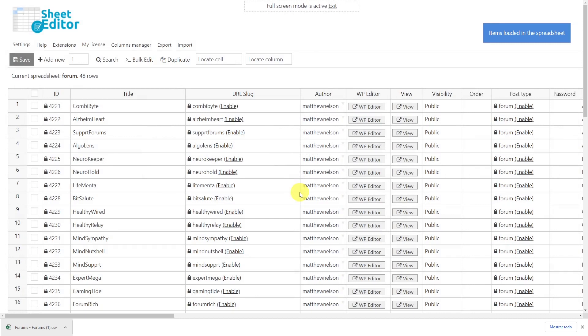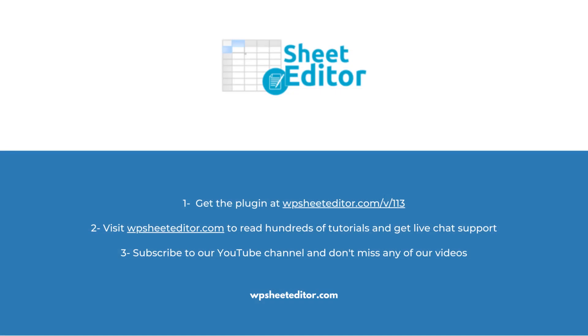As you can see the bbPress forum spreadsheet not only allows you to do advanced searches and edit forums in bulk, but you can also download your forum information to a CSV file to edit them offline and then import the changes quickly with the WP Sheet Editor plugin. Remember that in the video description you'll find the links to download the plugin and to see our written guide. We have live chat support and a blog with hundreds of tutorials if you need help. Subscribe to our YouTube channel for more video tutorials.